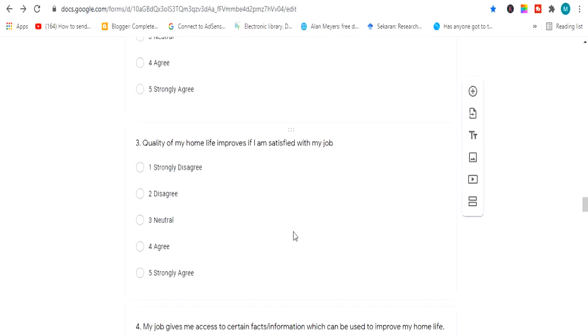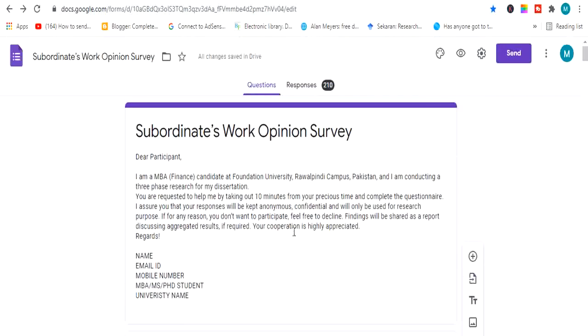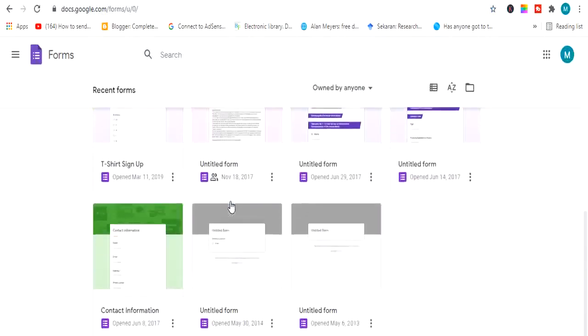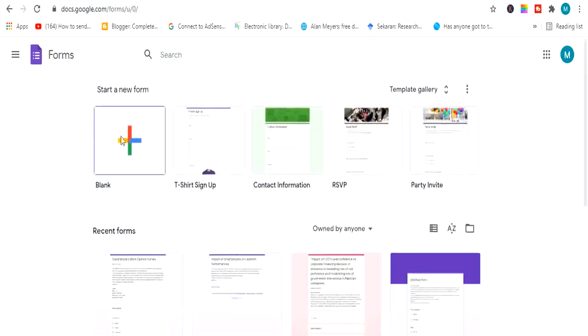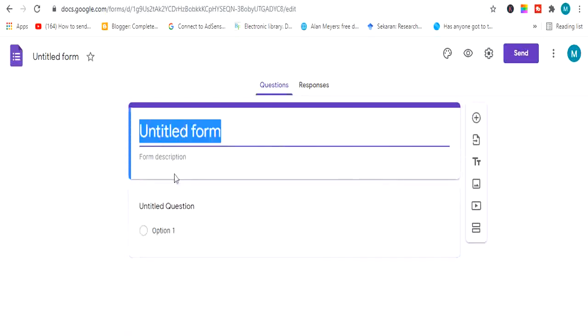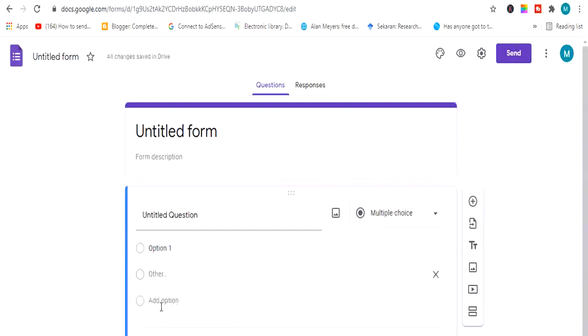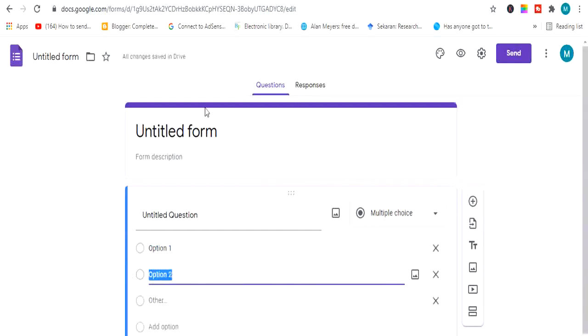Then with the three-dot menu you can find options like 'go to section based on answer' and 'shuffle option order.' You can add all your statements one by one. This is the easiest way to make a questionnaire or survey in Google Docs or Google Forms. Simply go to Google, search, open the page, and you'll find tons of templates already made. If you don't find a template, click blank and add options one by one.